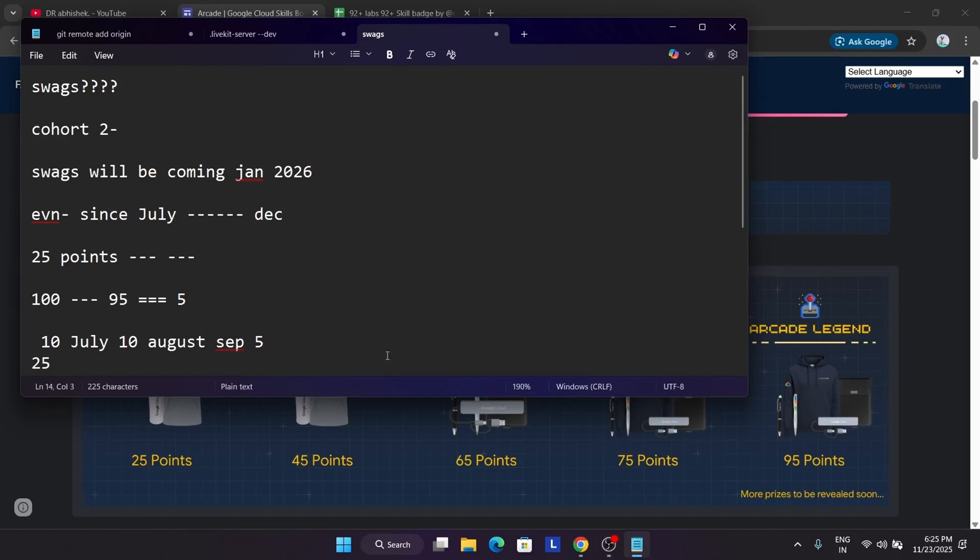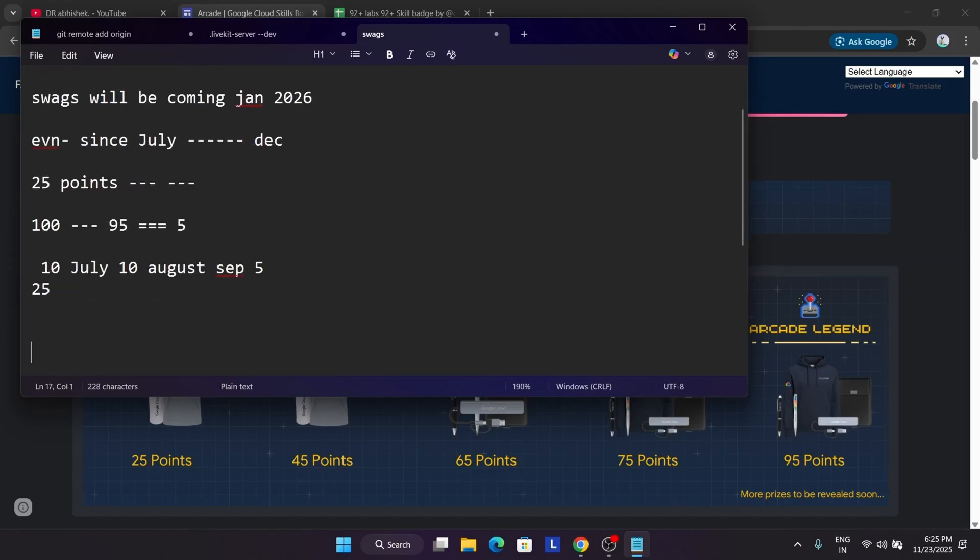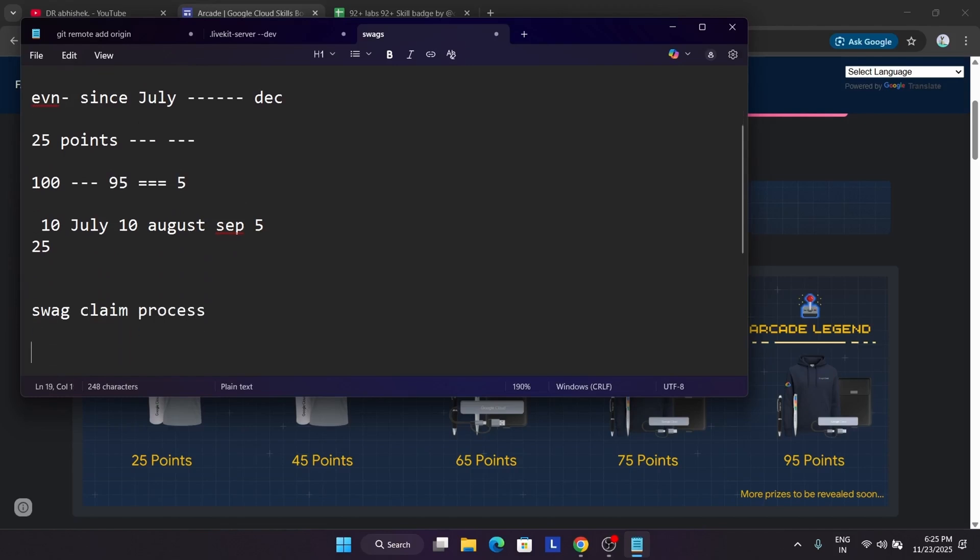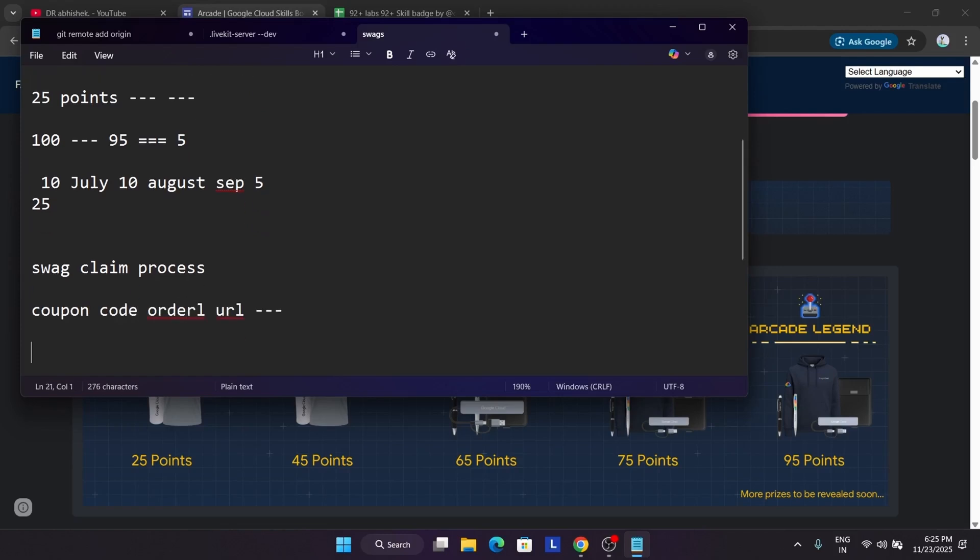Now the swag claim process, how it happens. So earlier there used to be the simple process. We used to claim swag simply by using the simple method. We used to get some coupon code or directly order URL. So in coupon code, just like you ordered from Amazon, Flipkart, you must be knowing if you have ordered anything, you have to simply just select your t-shirt or hoodie size, and then just add the coupon and order it.